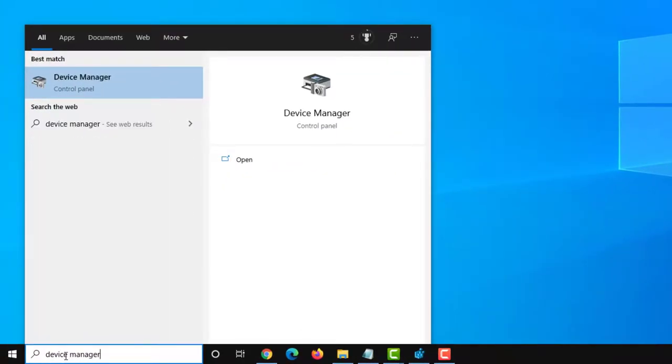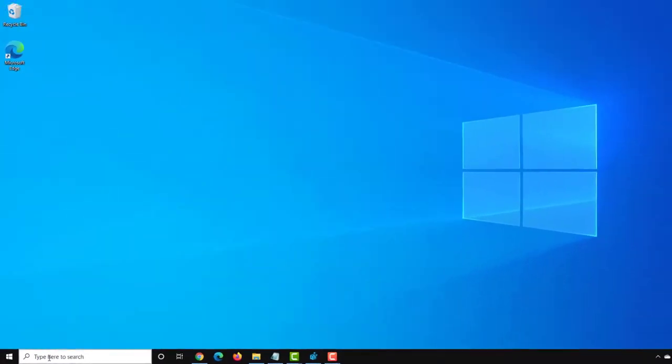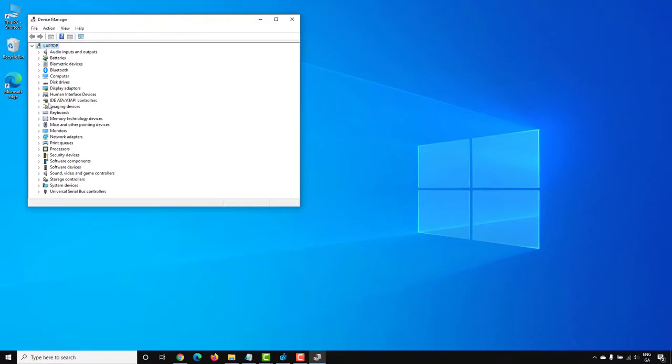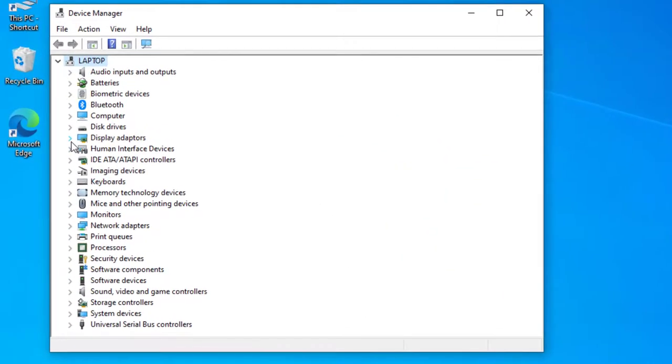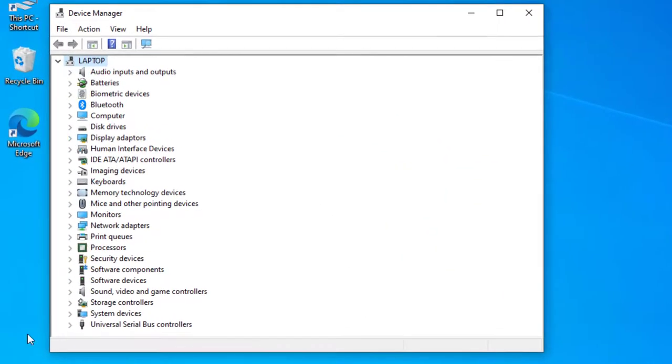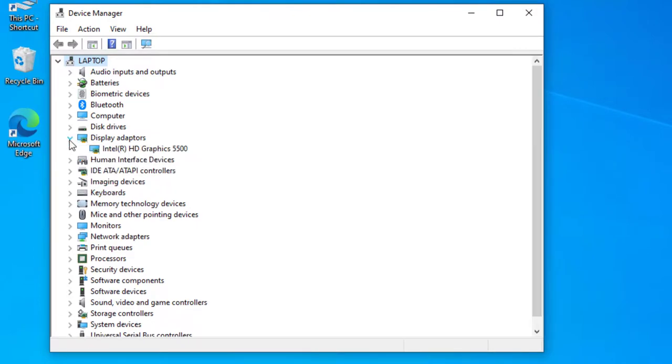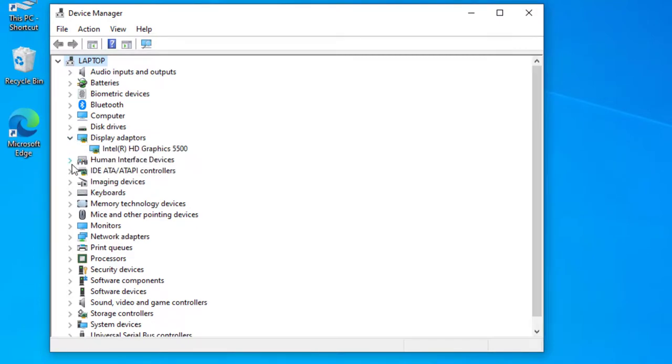You can open Device Manager from the search on the taskbar. Alternatively, you can go to Control Panel to open Device Manager as well. Here, have a look for any drivers that have a yellow exclamation mark on them. Now here you can see I don't have any yellow exclamation marks on my drivers, but if you do, this will mean that there's an issue with the driver and it needs attention.